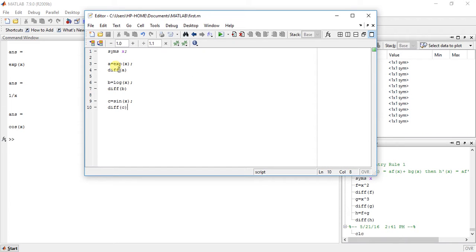See here, for exponential function, derivation is same as the function. For logarithmic function, derivation is 1 upon x. And for sin, it is cos.